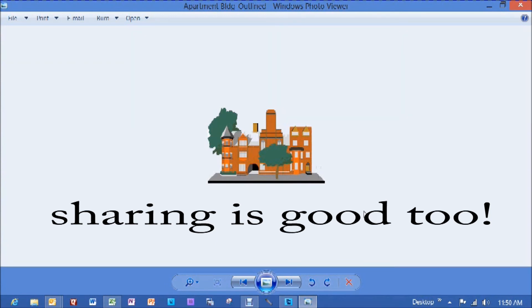Hope this helped you. I look forward to all of your comments below. Like us, please. And also subscribe for new fun videos in the future. Have a great day.